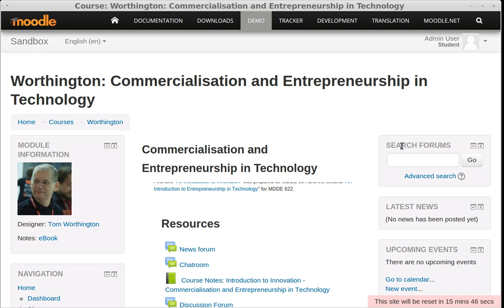On a tablet computer or smartphone, these columns of text could become very narrow and hard to read. So in later versions of Moodle, a responsive web design has been implemented by default.